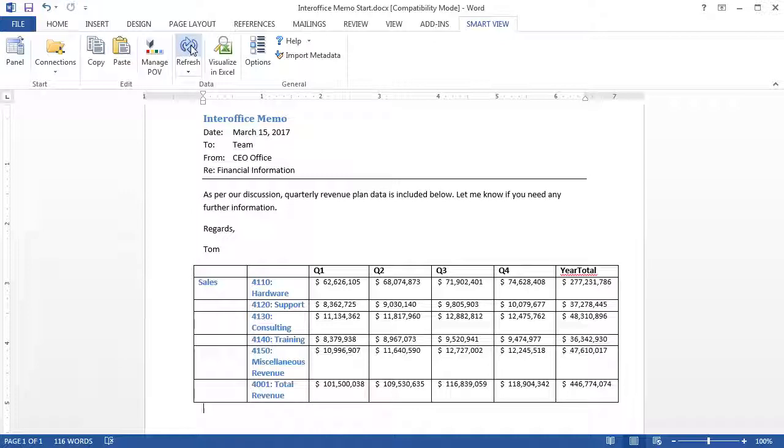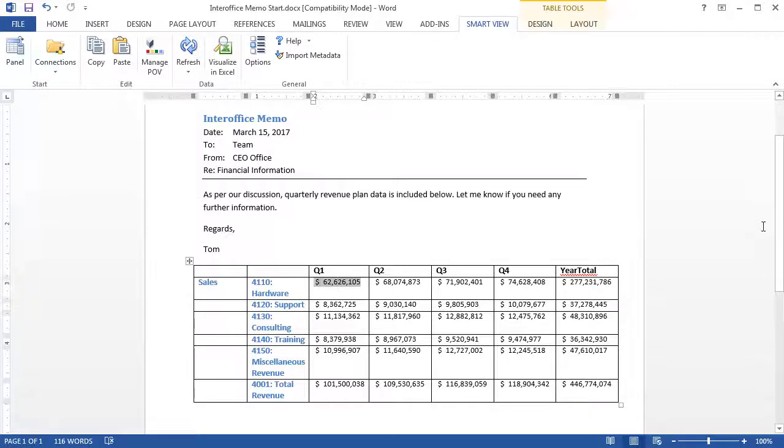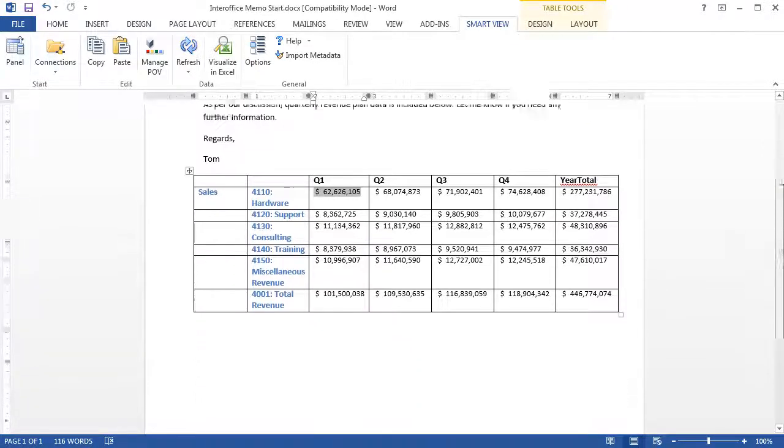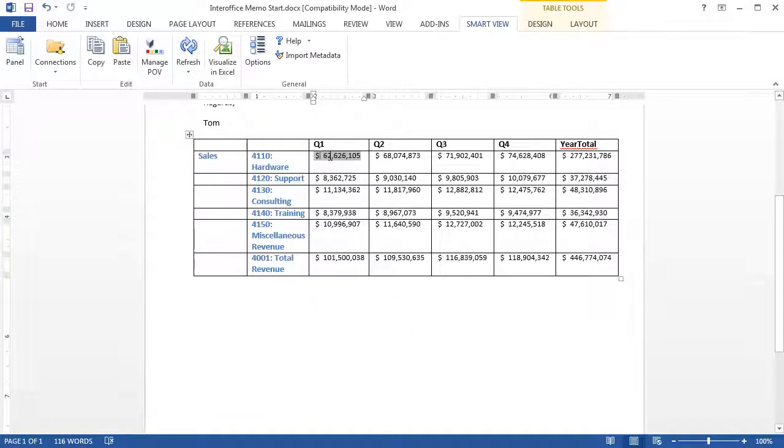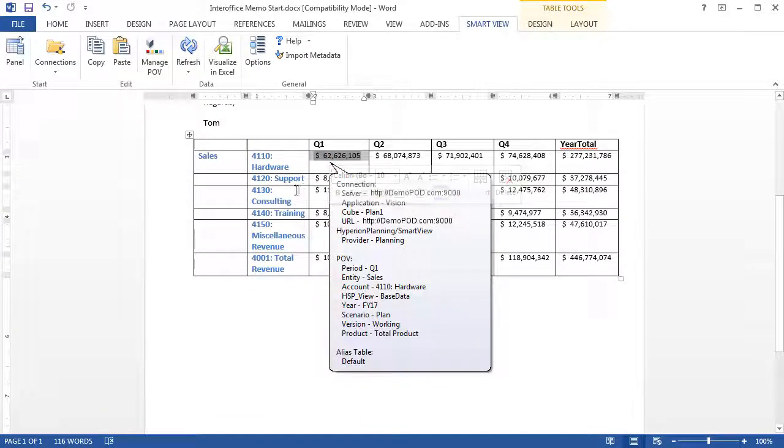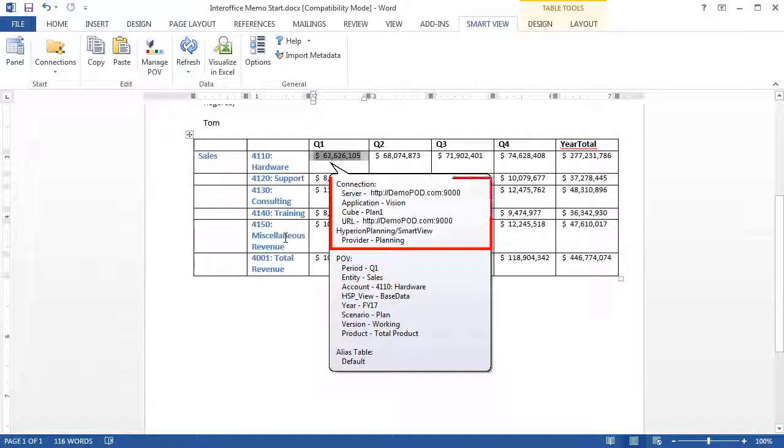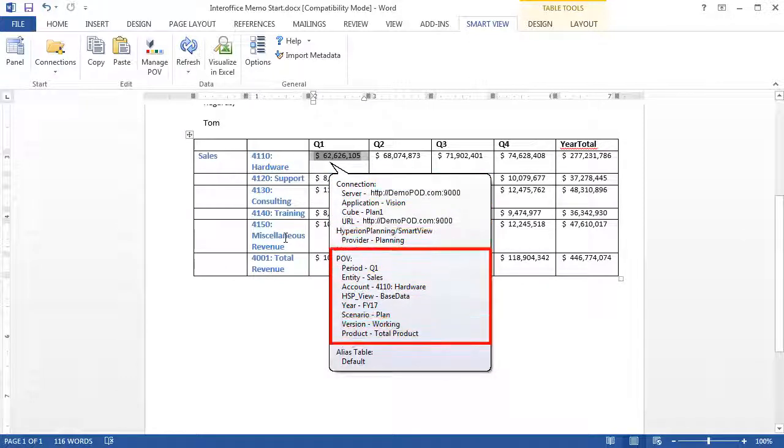In Word and PowerPoint, you can view the POV for dynamic data points. Let's take a look at the POV for a data point in our Word document. The POV displays the data source connection information and the full POV for the data point.